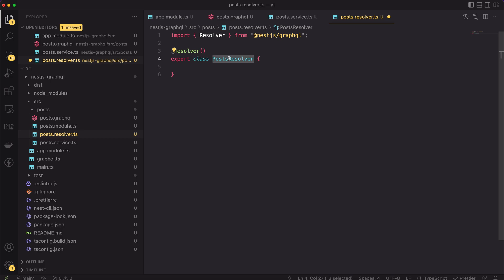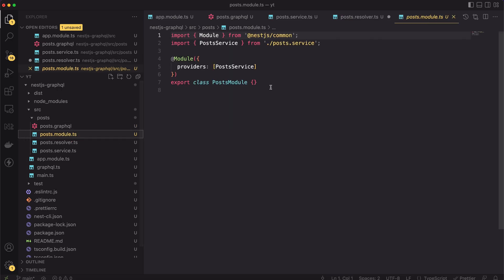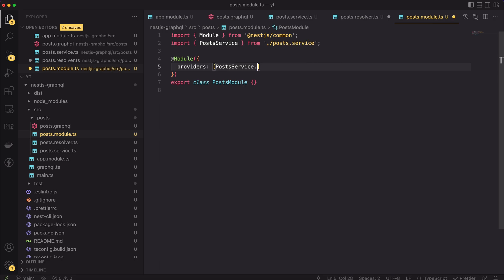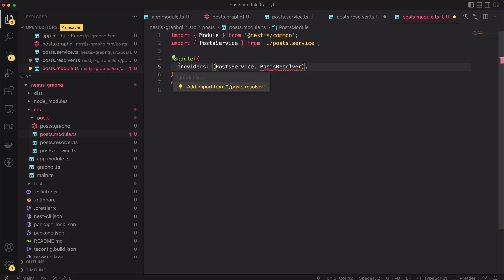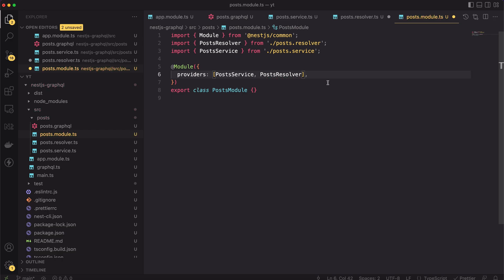This class will be the wrapper for queries and mutations we will add. Typically, you create a resolver map manually. The nestjs graphql package, on the other hand, generates a resolver map automatically using the metadata provided by the decorators you use to annotate classes. But to make it work, I have to register this class inside the post module. I will add it to the providers array. It's necessary to add it here. Without it, the resolver's map won't be created.